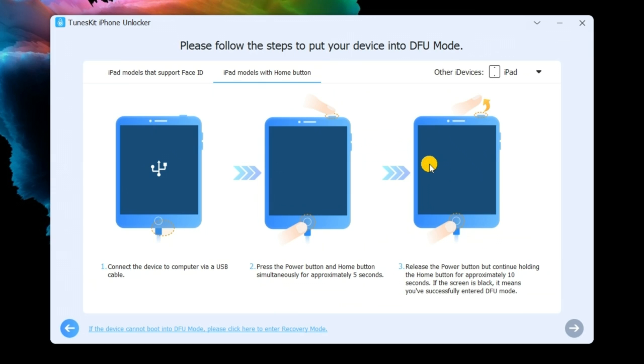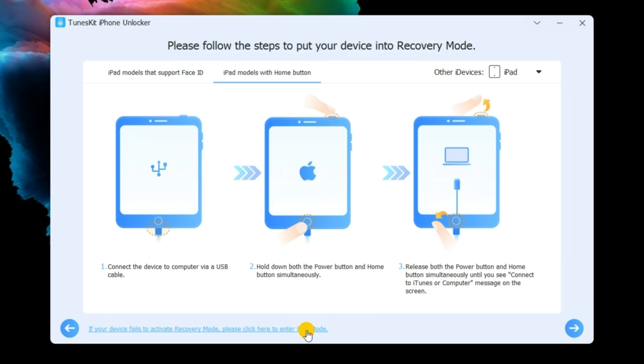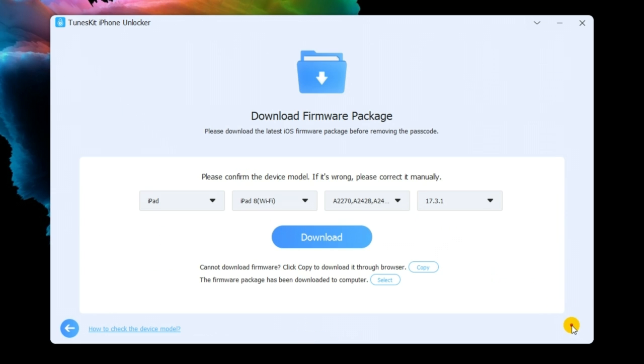Next, follow the on-screen instructions to enter recovery mode, then click the Next button. Please check the information about your device, then click the Download button.